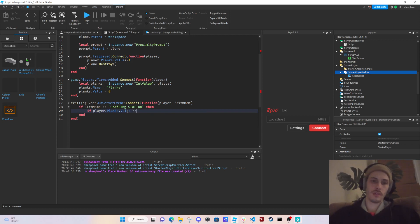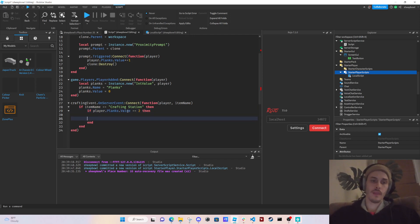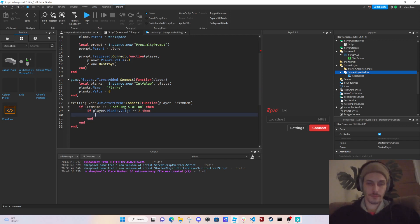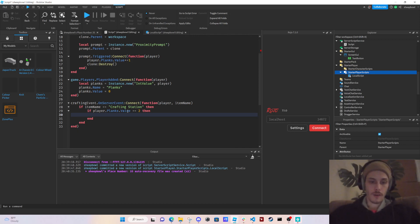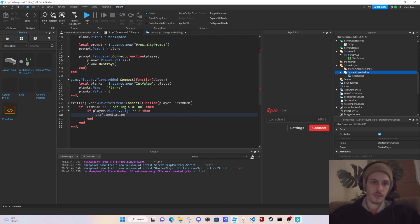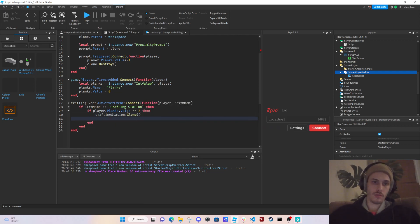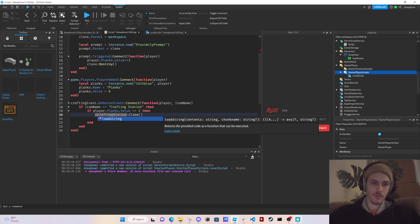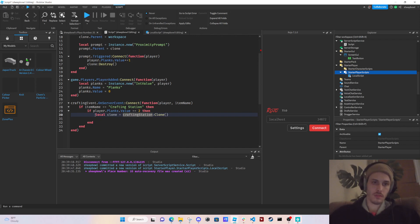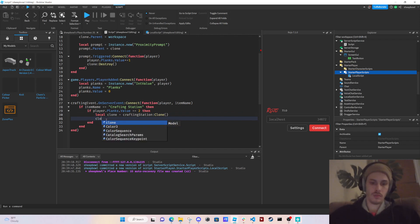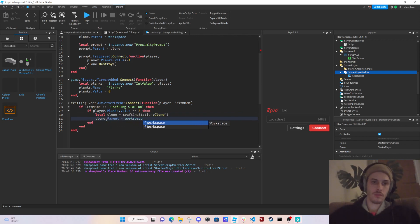Then we check `if player.Planks.Value >= 2` — actually greater than or equal to two. If that's true, we clone the crafting station: `local clone = craftingStation:Clone()` and set `clone.Parent = workspace`.